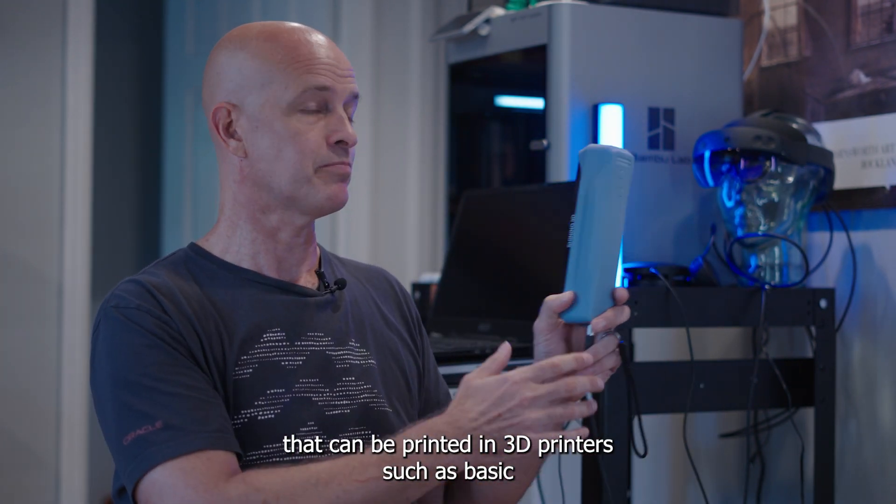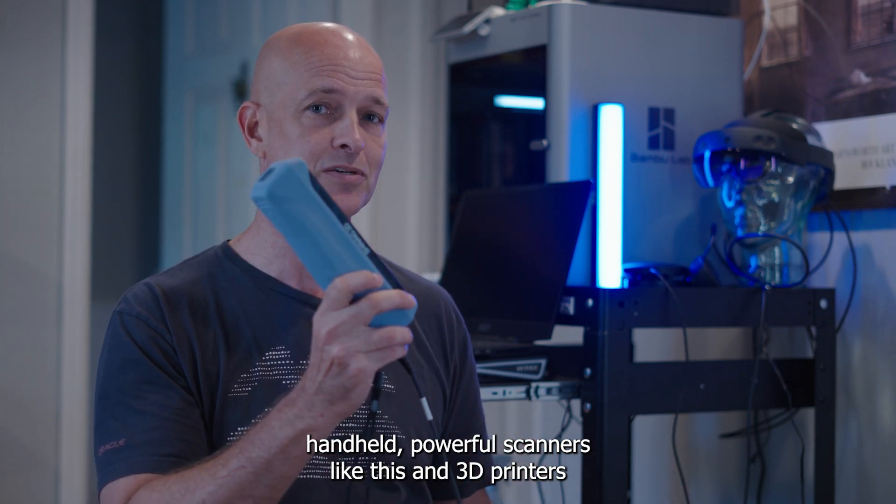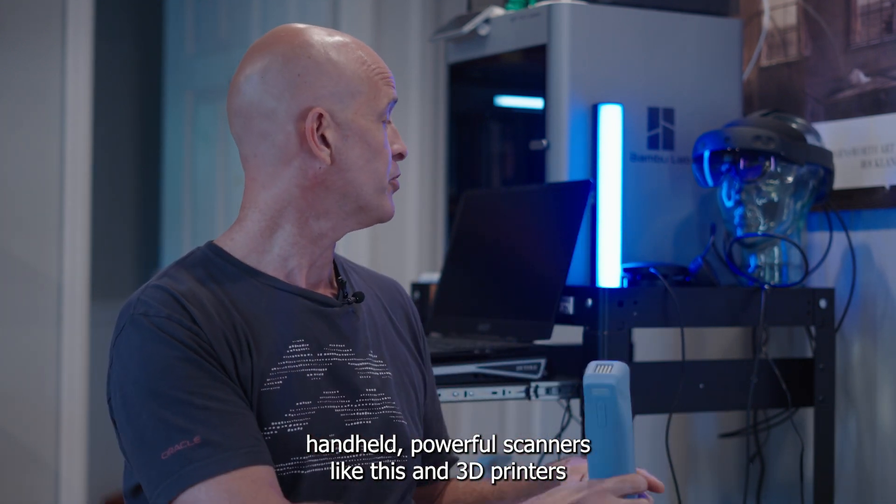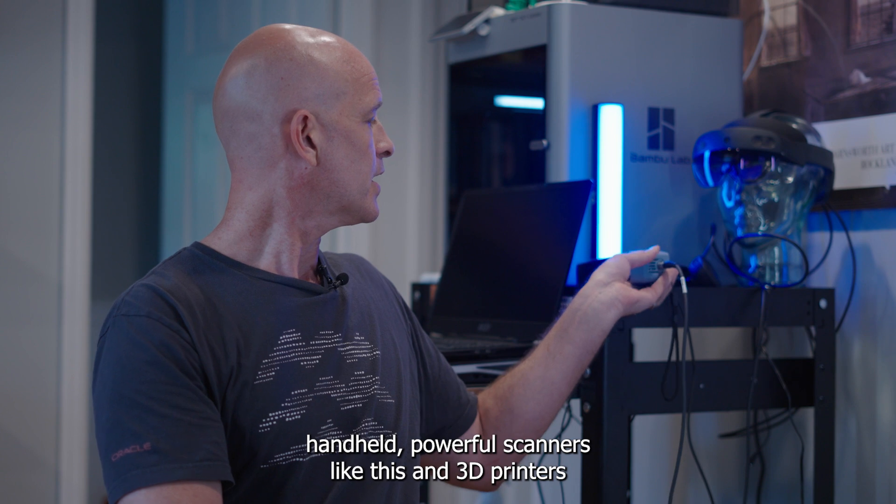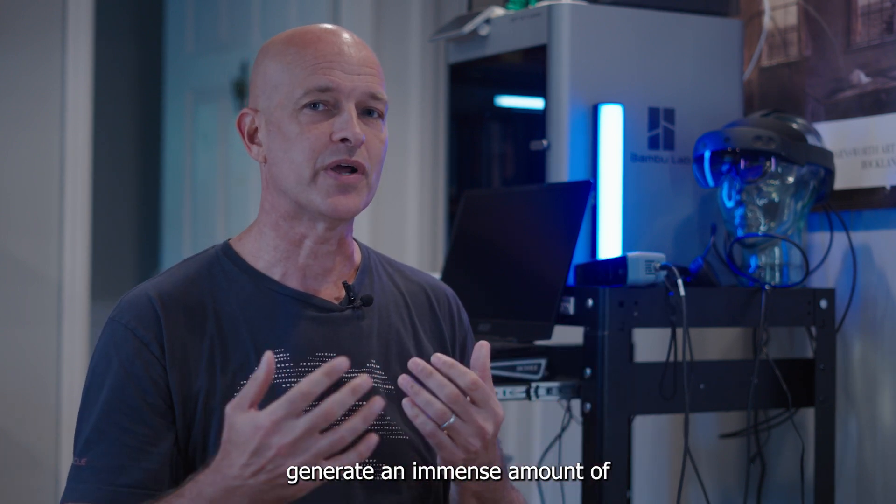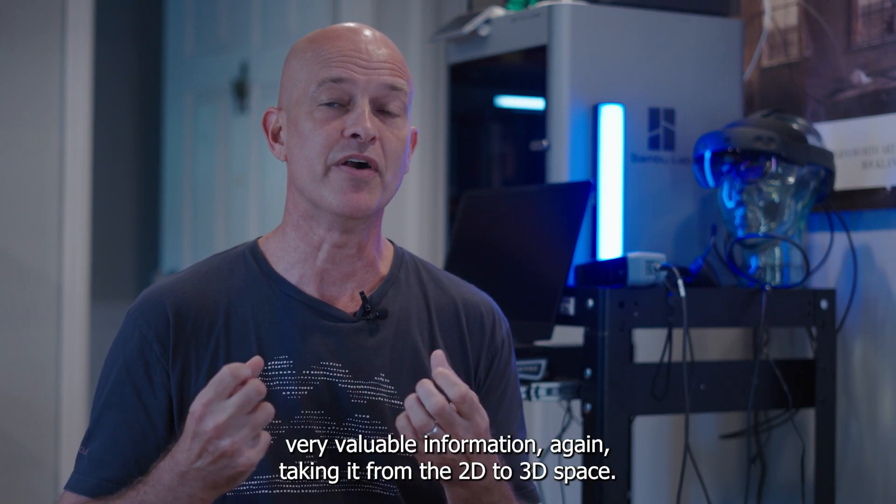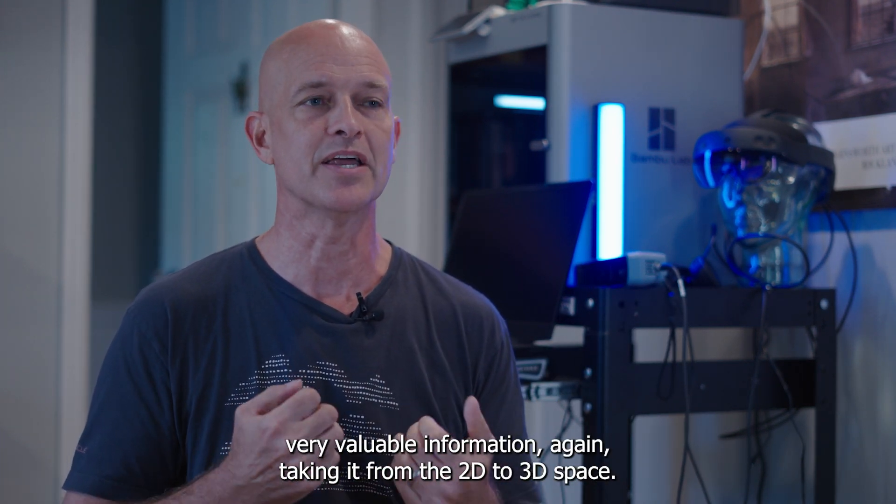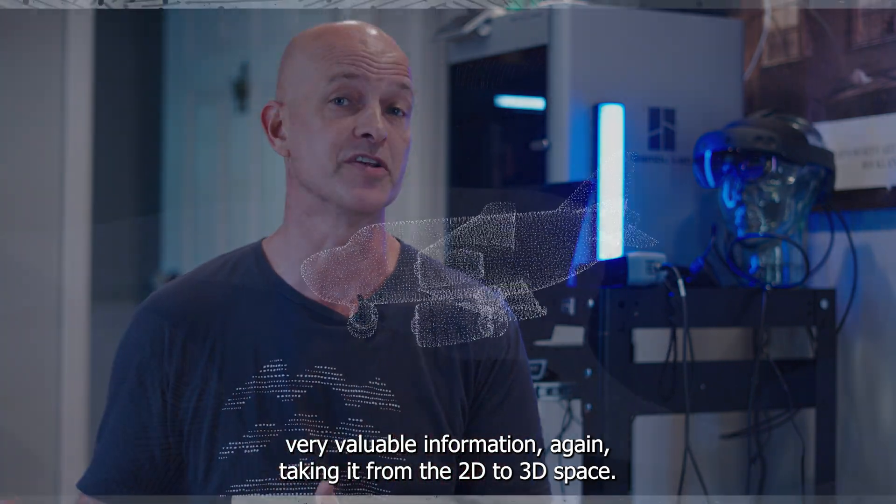And this data from these 3D scanners that can be printed in 3D printers, such as basic handheld powerful scanners like this, and 3D printers generate an immense amount of very valuable information, again, taking it from the 2D to 3D space.